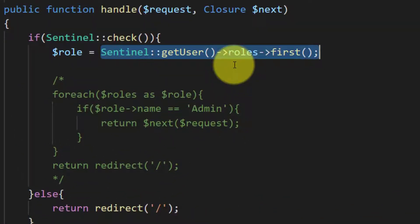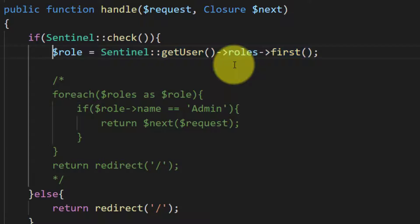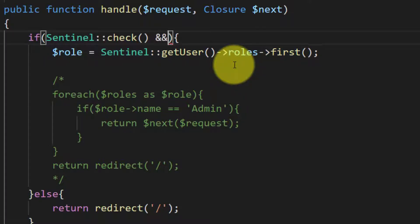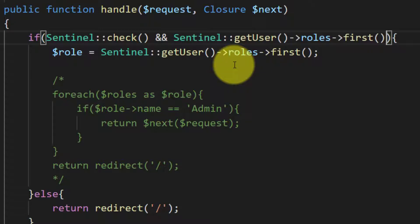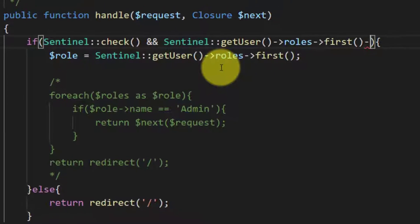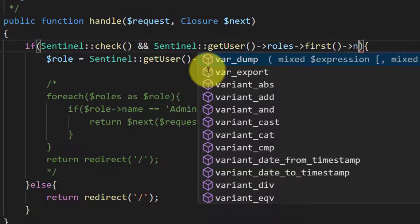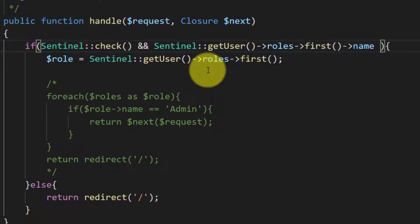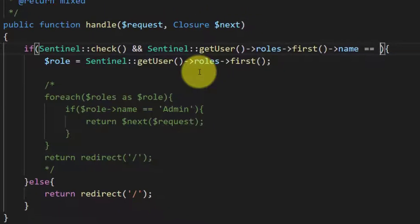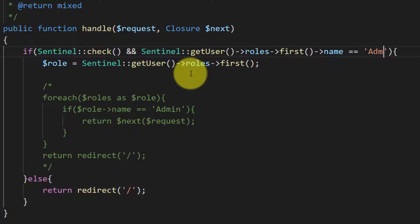So now let's simplify our condition. And we add another condition with login condition that the Sentinel user get first, if the name is admin then proceed with the request.